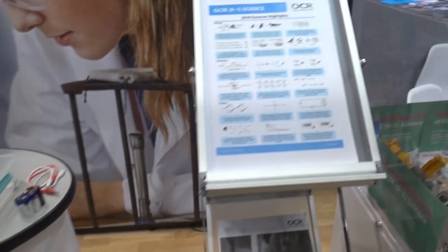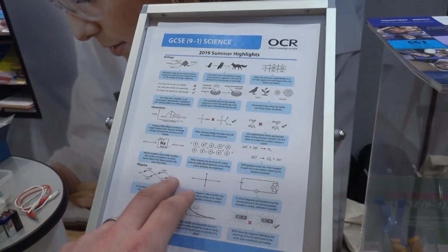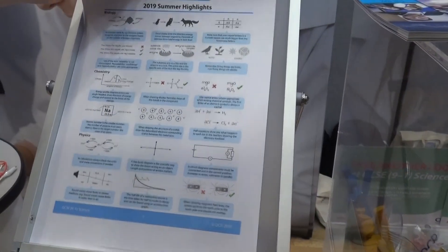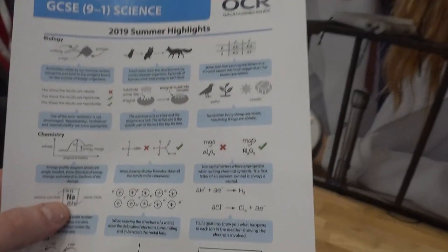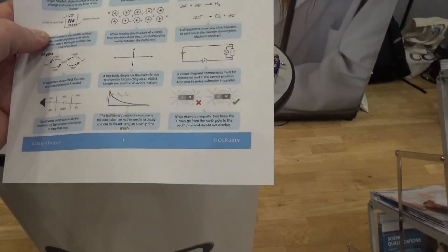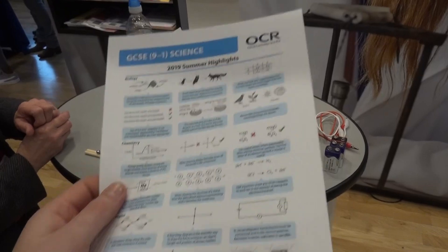For students, this poster is really important — it shows the mistakes that everybody made last year. A lot of it is really obvious stuff. I'm going to do a whole video about this, as I did last year, because often it's really simple things that people make mistakes with — and not just for OCR, but for all exam boards.